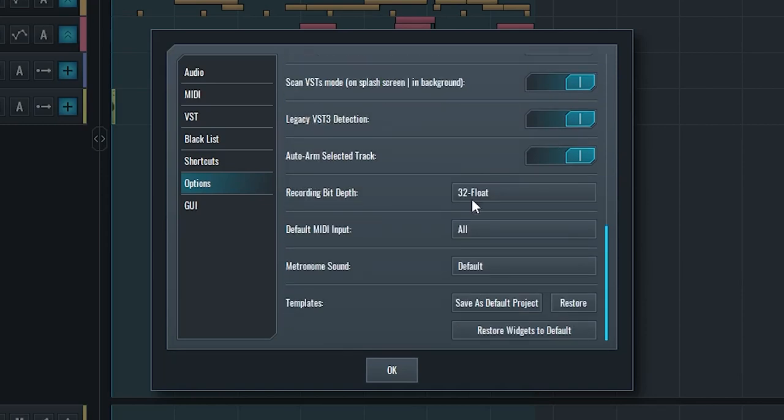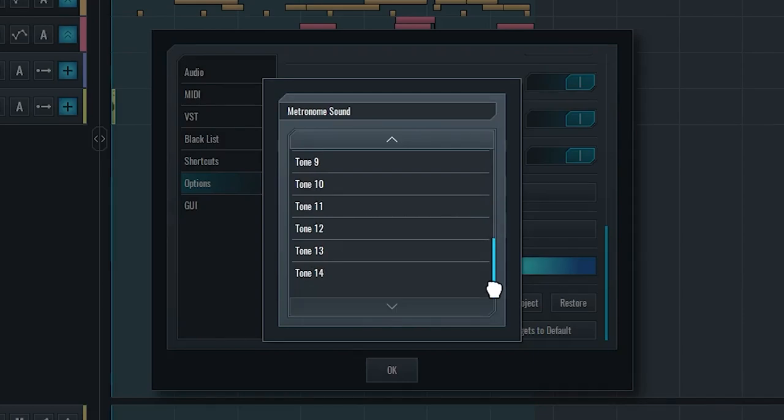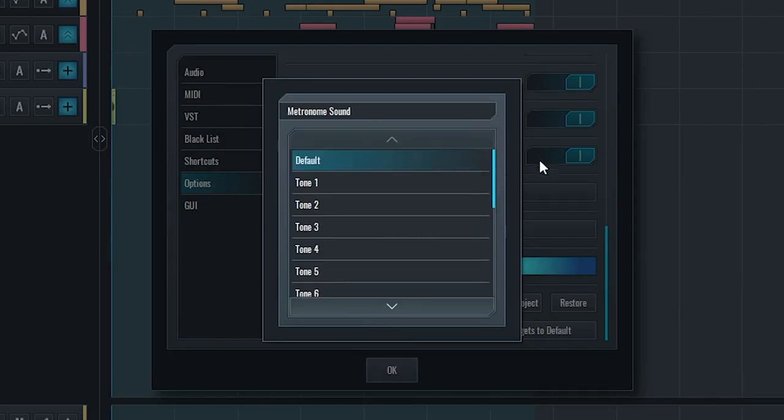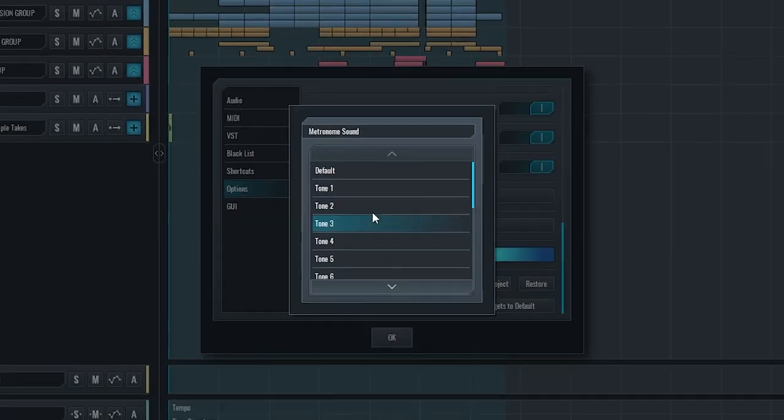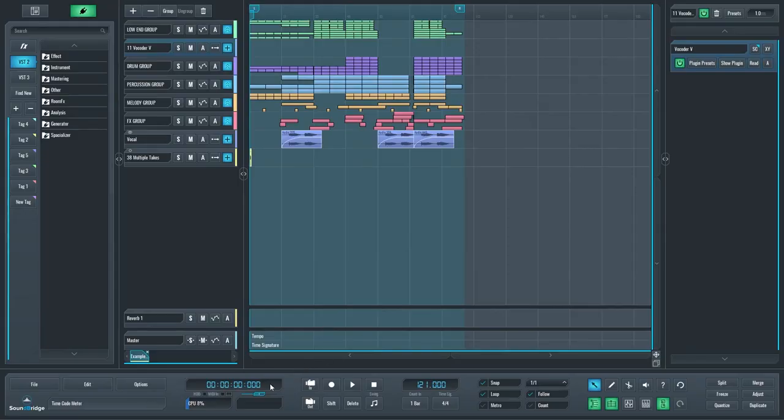For the musicians, we added 14 additional metronome sounds so you can switch those up to break the monotony or help your metronome break through a different piece of music more easily. Also, you can change the volume of the metronome using this fader on the transport bar.